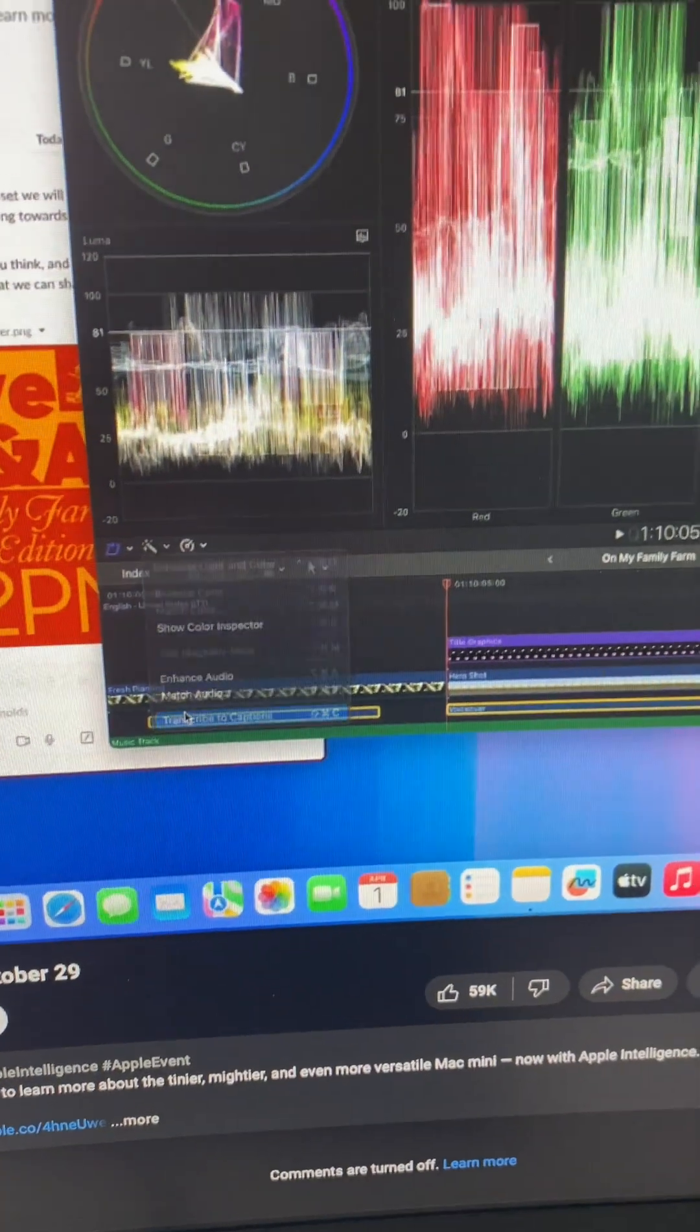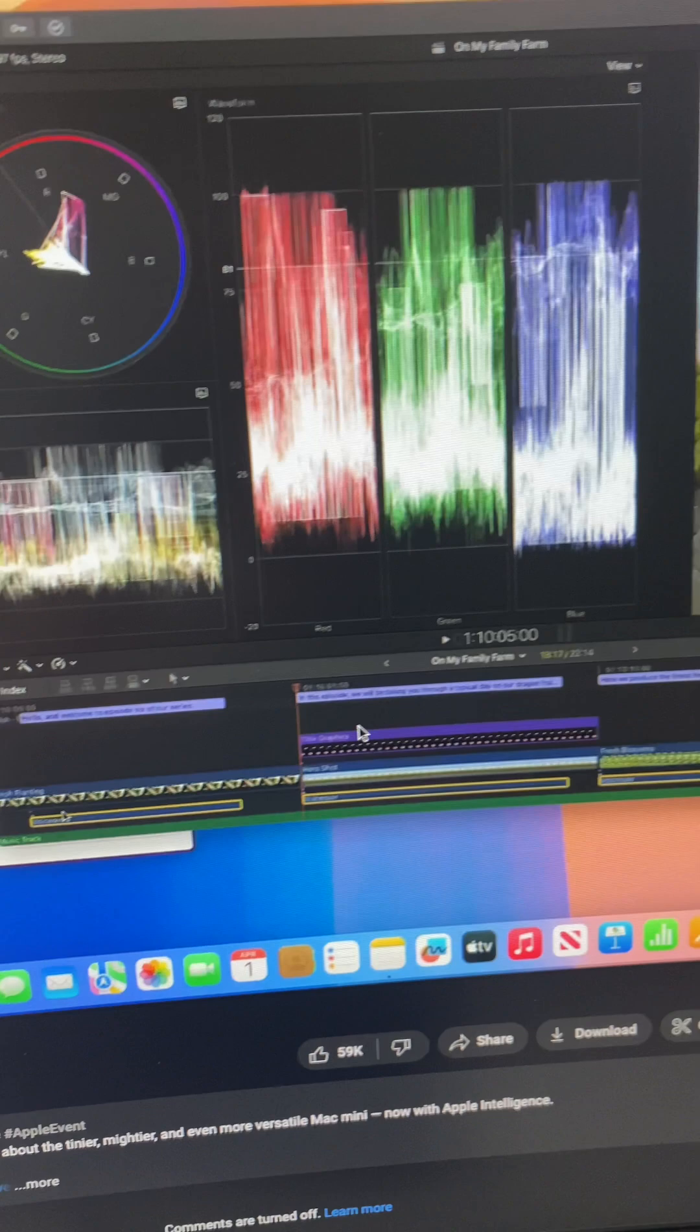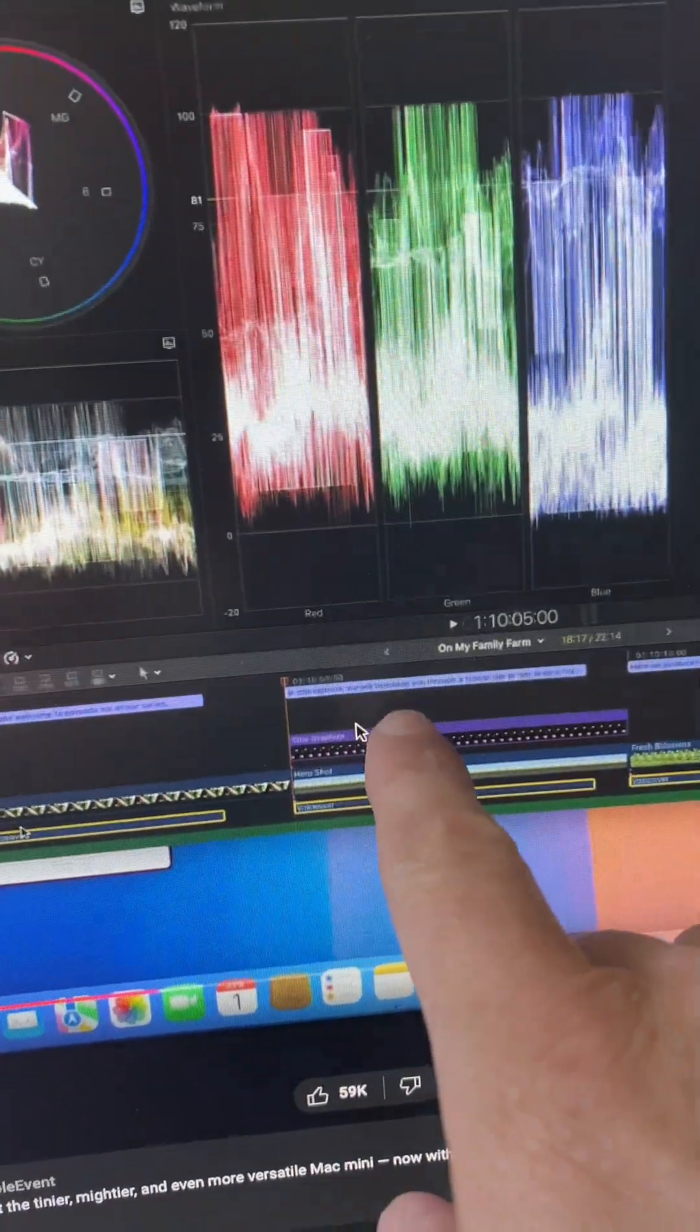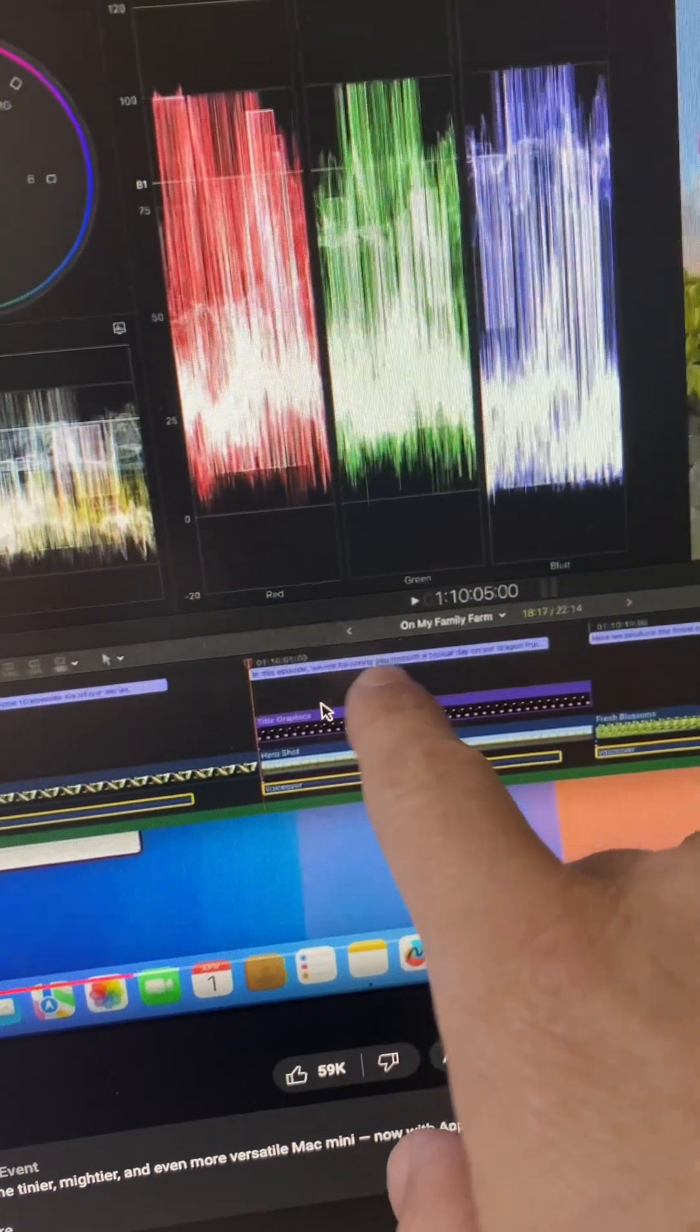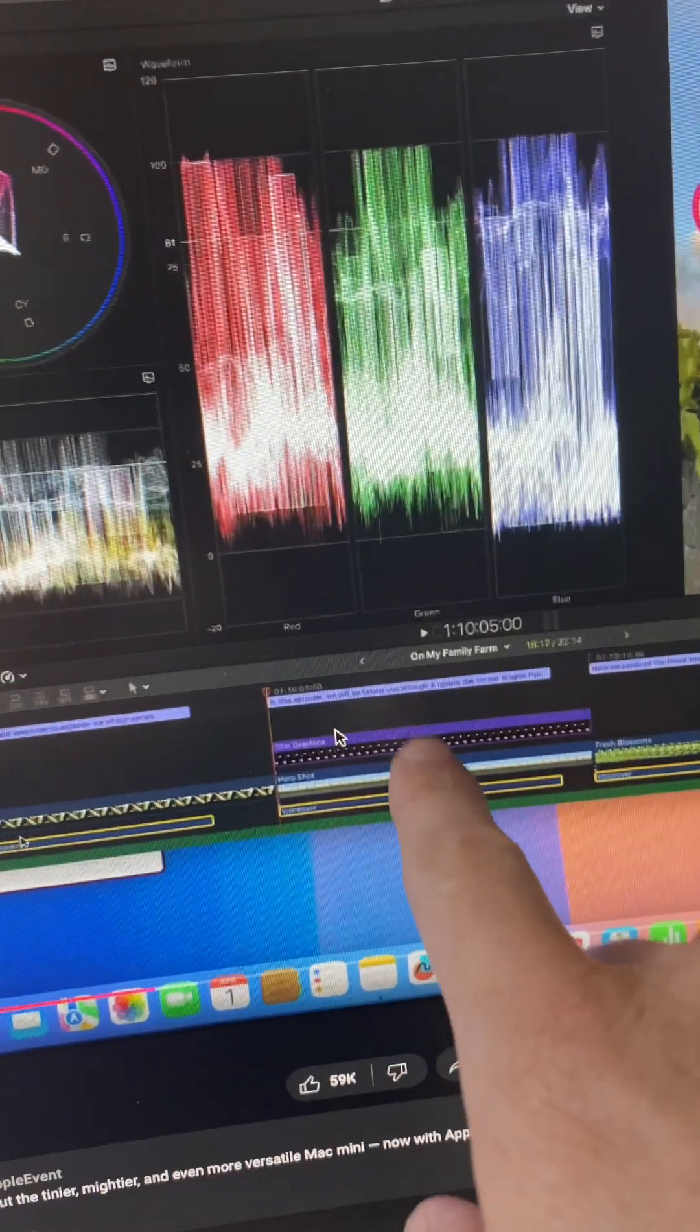They make a caption and then look what it creates in Final Cut Pro. Look right here. These are captions. They're not titles.